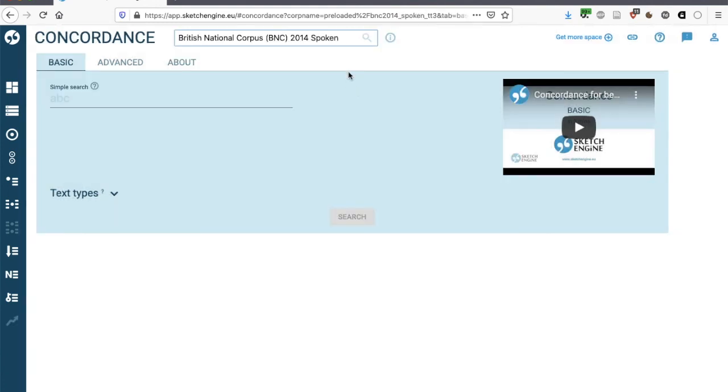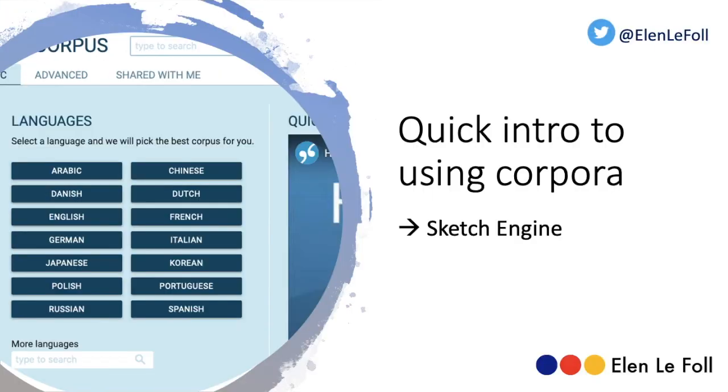For spoken language, it's now possible to use the new BNC. So if you click on this, then you can now search within a large corpus of British English conversations. That's it for today. I hope you enjoy exploring learner language using Sketch Engine.